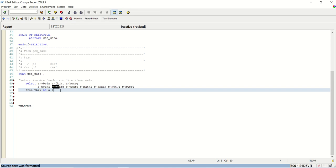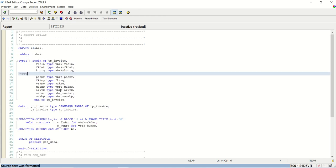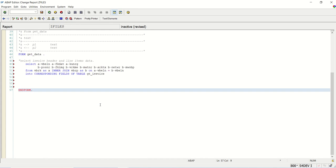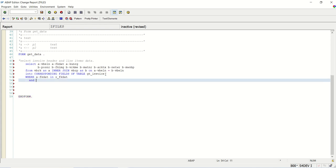VBRK as A, inner join VBRP as B. Now the join condition on A VBELN equals to B VBELN. Into corresponding fields of table GT_invoice. Now the WHERE condition, A FKDATE in S_FKDATE and A KUNRG in S_KUNRG.